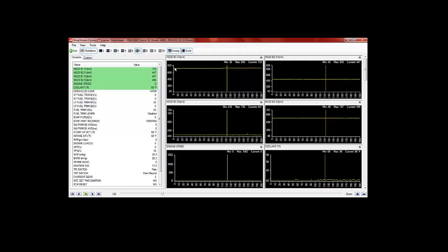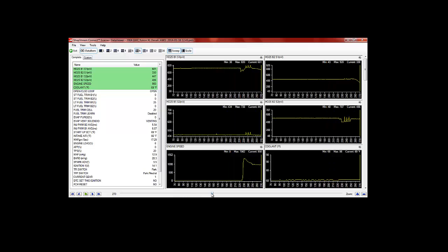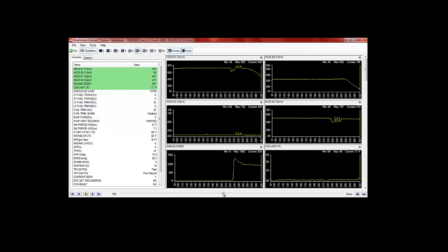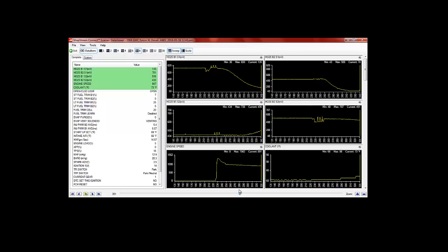So right away we know we've got a problem here with our O2 sensor, but I'll show you what happens, why we end up with the lean code as I advance through the data screen here. We see right here we start the engine,